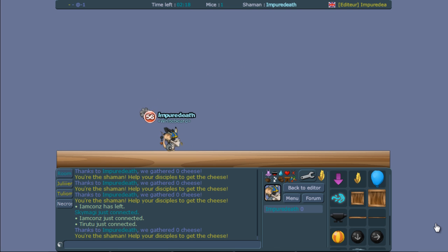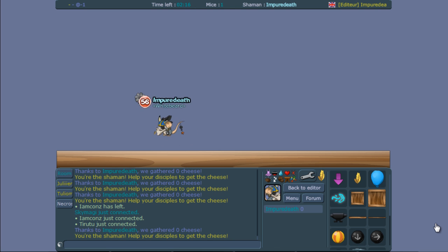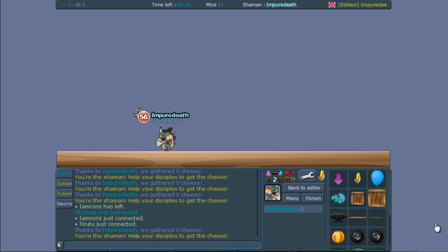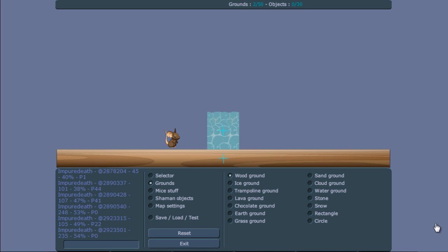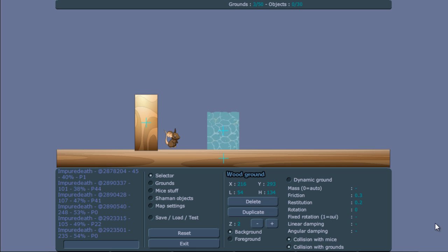So those three are the three types of invisible grounds you can get. If you want the grounds to have a higher friction, you can just select them and increase the friction. If you want to change restitution and if you want to change the collision with what objects, you can also change that.